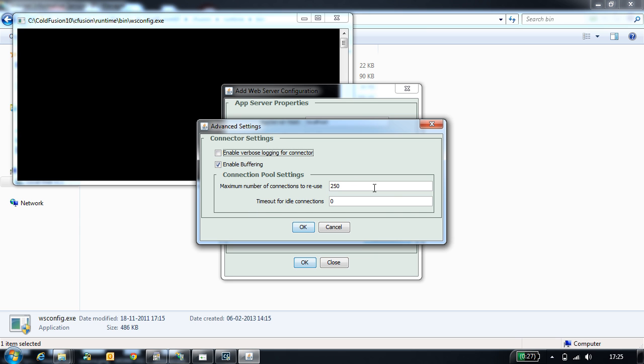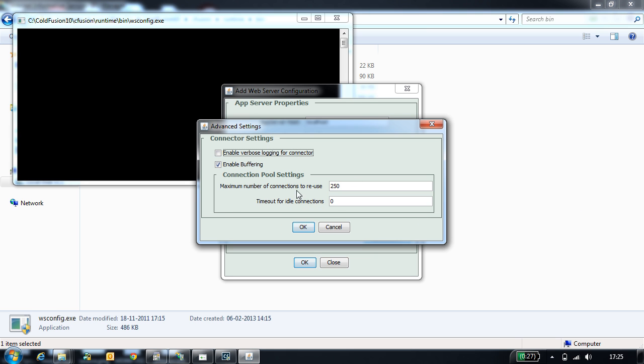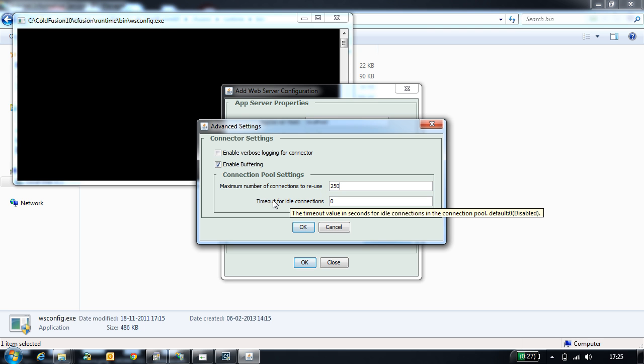Other configurations are connection pool configurations. Here we have something called reuse connections, set to 250. This needs to be tuned based on your load on your server. There is also idle connections which is by default disabled. This also needs to be tuned based on your load on your server.